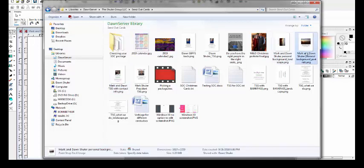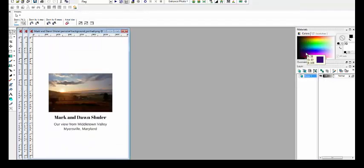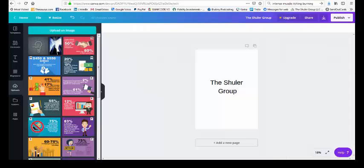For our personal cards, we have one with, this is our view from our front window, and it says Mark and Dawn Shuler, our view from Middletown Valley, Myersville, Maryland, which is where we live. So this just gives you an idea that when you go back to Canva, you can create whatever you want to create.